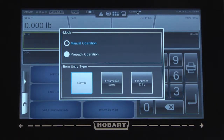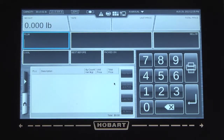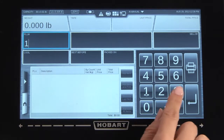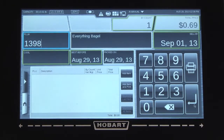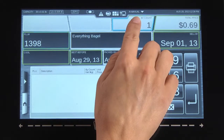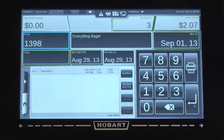From the run screen, enter the product PLU number and press enter. To update the quantity, select the by count field at the top, use the keypad to enter the amount, press enter, and select add this item.